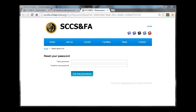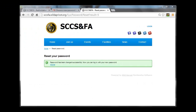Enter a new password, which must be a minimum of 7 characters. Enter it again in the second field to confirm. Then click the Set New Password button. You will receive a confirmation message that your password has been successfully reset.